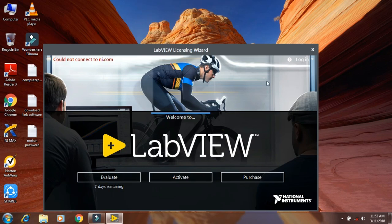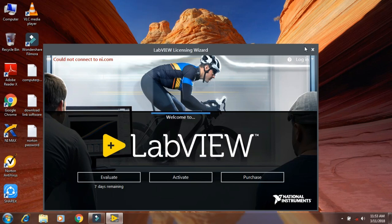So in the next video I will be showing how to crack LabVIEW software. Thank you for watching my video. If you like this video, click on the like button. Thank you.